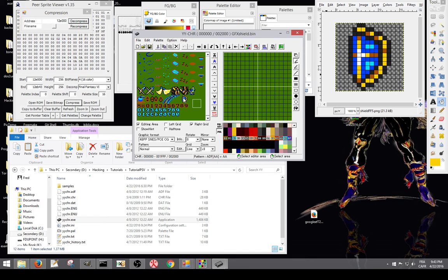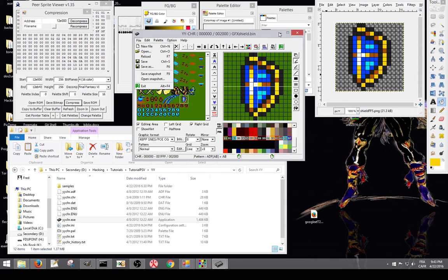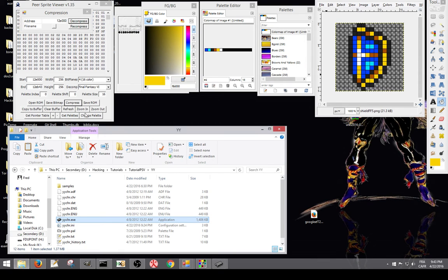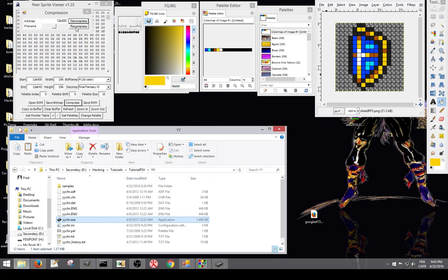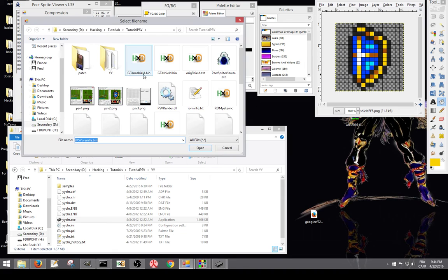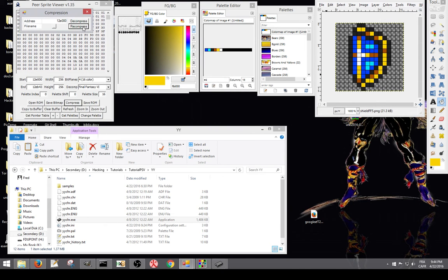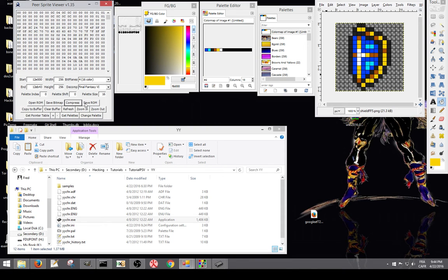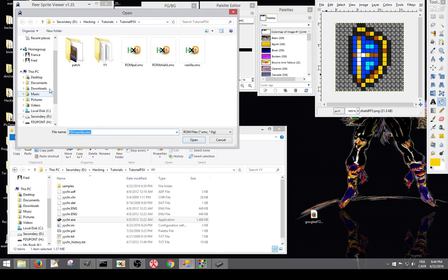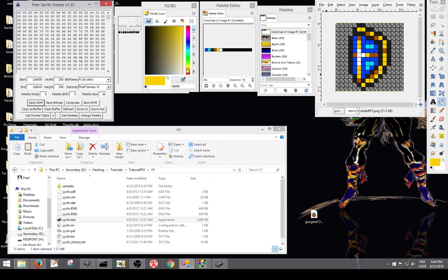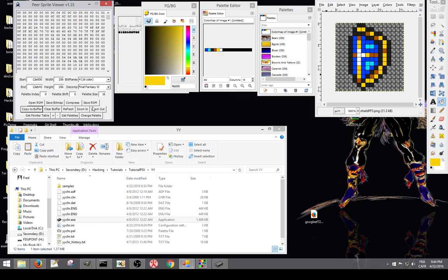So once you got this done, you save of course. And then we're going to recompress. Actually when you got still that window open, you can just press recompress. And it's going to recompress the graphics. Otherwise you select your good file, which is this one. And then you press recompress. So it's back in the ROM. You close that. You press save ROM. Now to make sure it opens properly, it's saved properly, and compressed properly, you can reopen your ROM, which was this one. And then copy to buffer the same range. And it gives no error. So it means it worked properly.